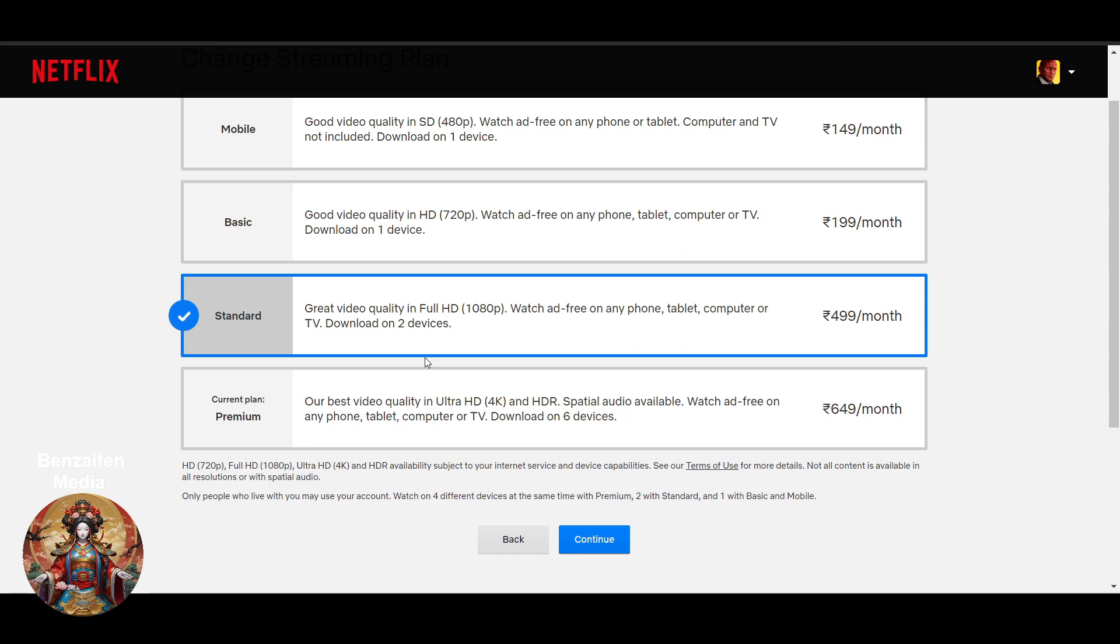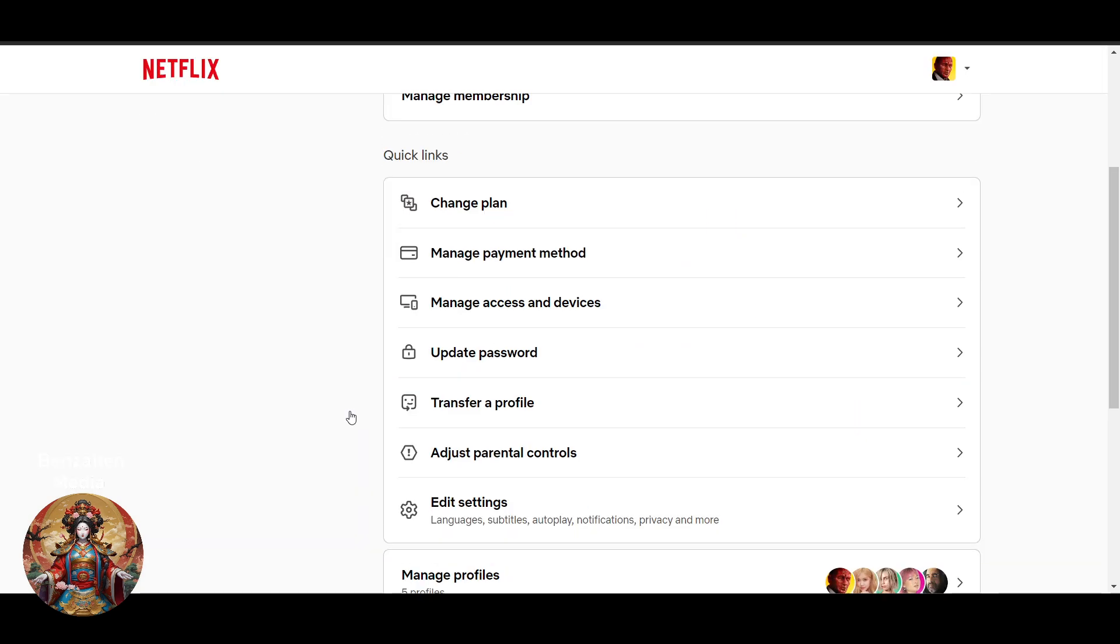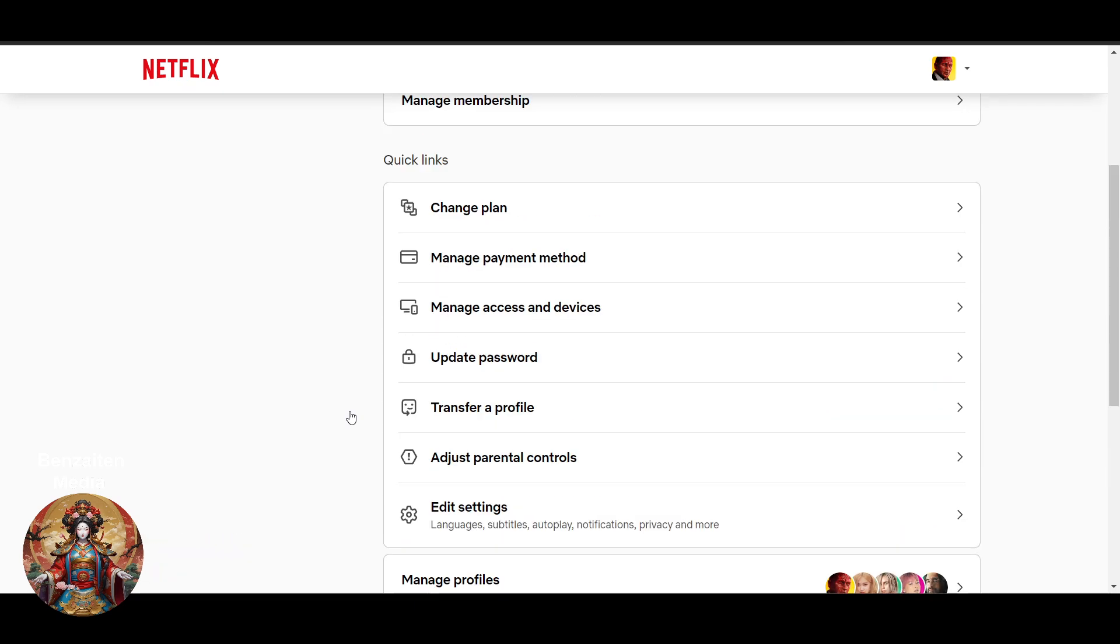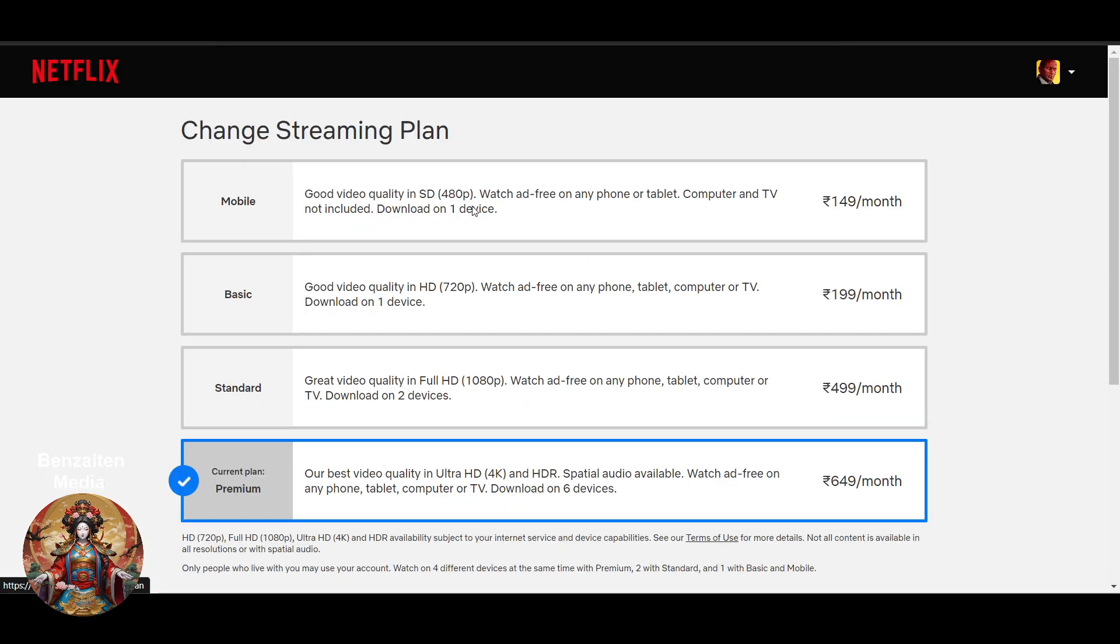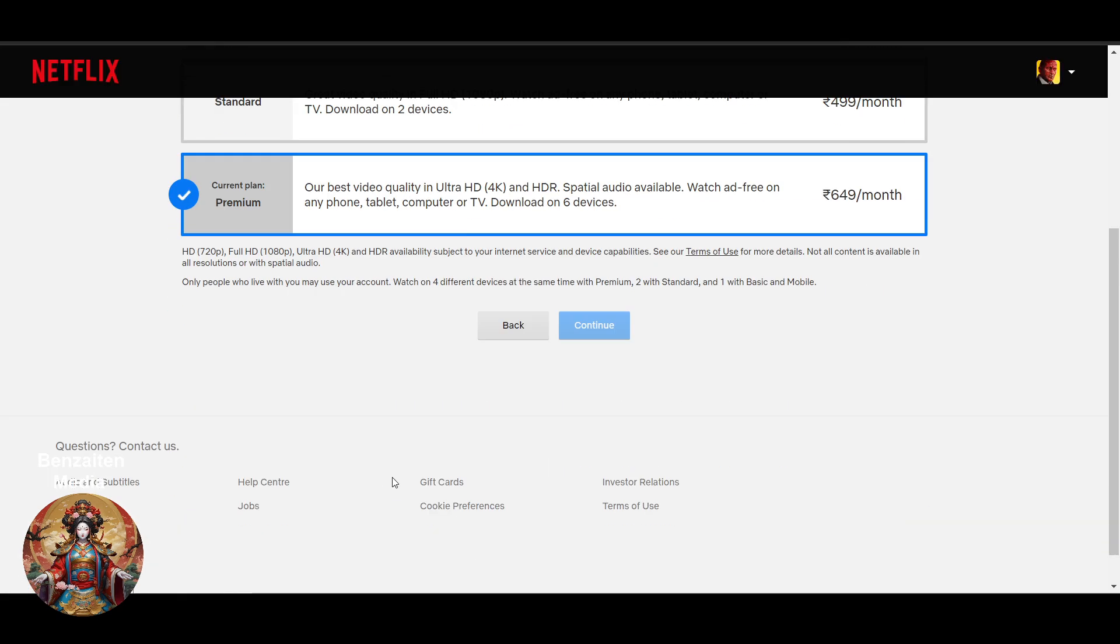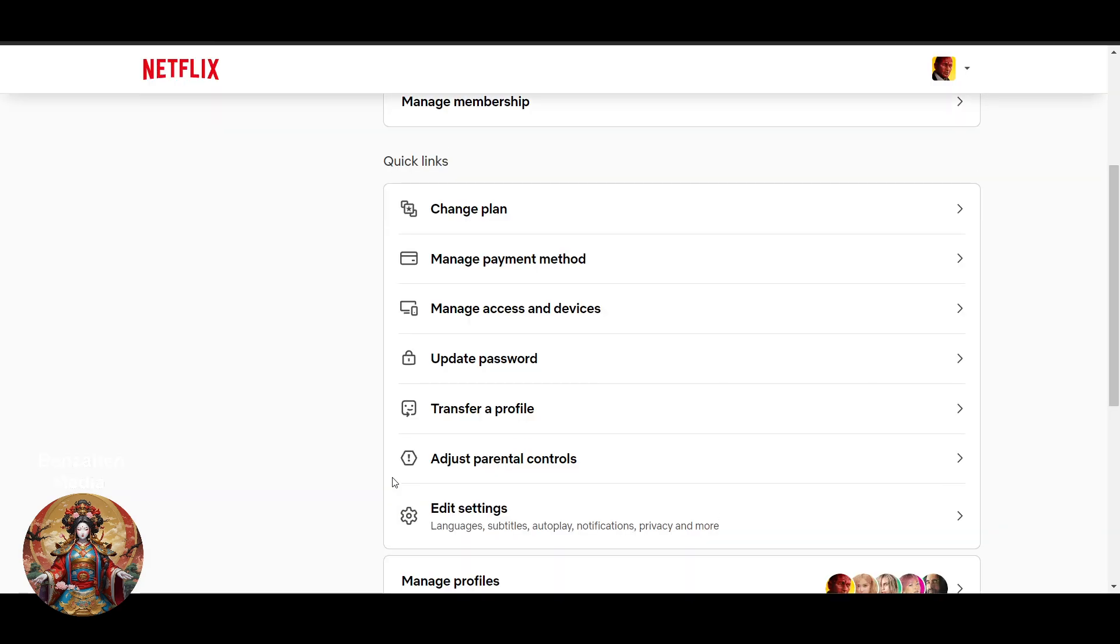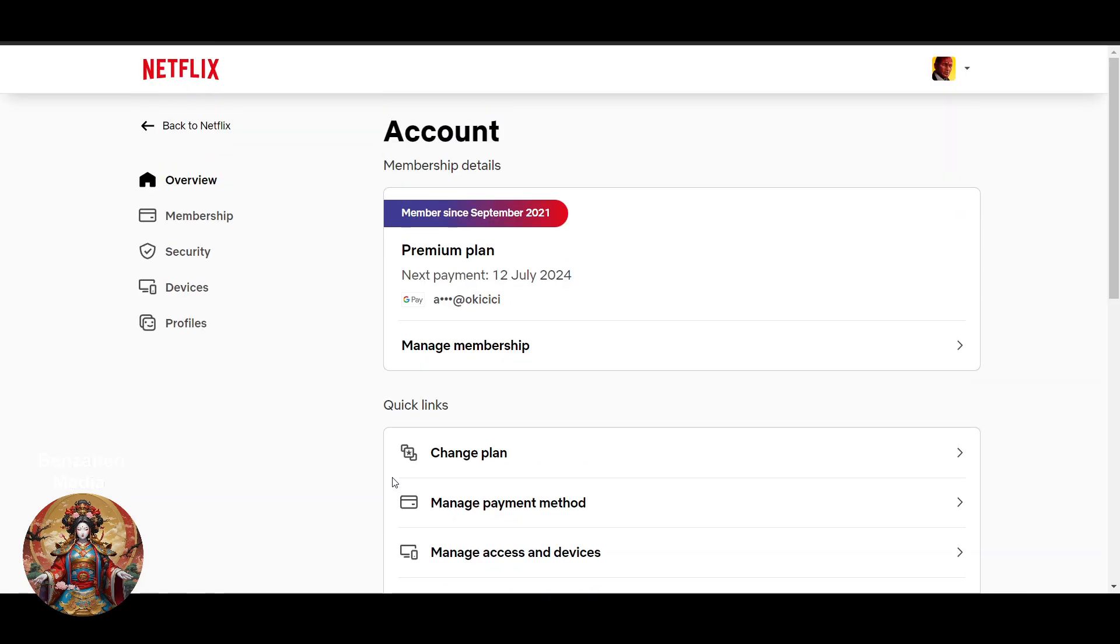By the way, if you want to cancel it's really easy. You have to go to the same area and here you will get the option to cancel. I hope you found this very useful. Subscribe.